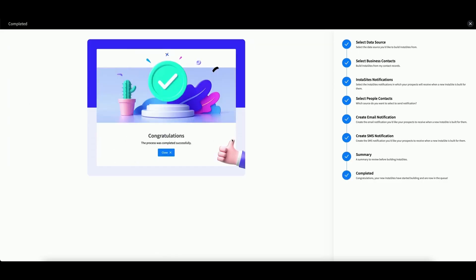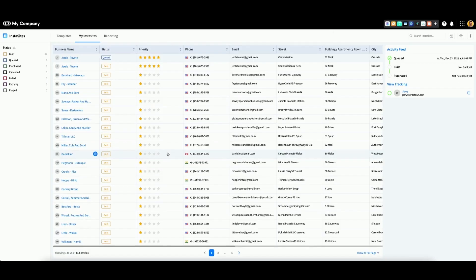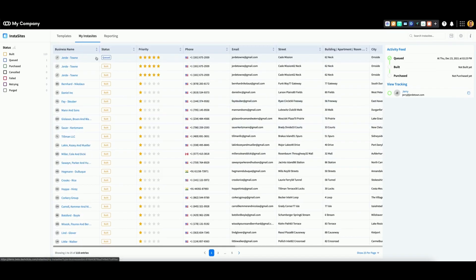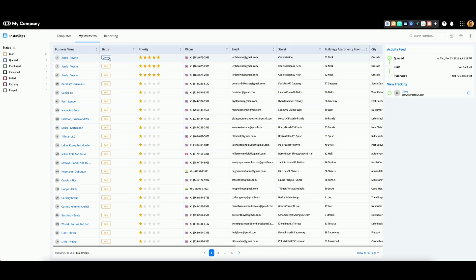Congratulations! The process was completed successfully. It's safe to close now. Now you're at the My InstaSites tab. You can see that your new website is currently queued. You will receive a notification when the process is complete.